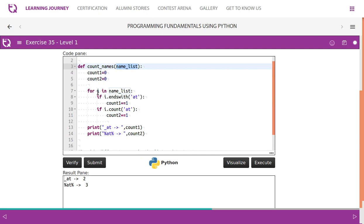We'll check if something ends with 'at'. If it ends with that, we increase the count1 value by one. At the same time, we also check whether it has 'at' in it, so we also increase count2 value by one. One loop we use for two processes.